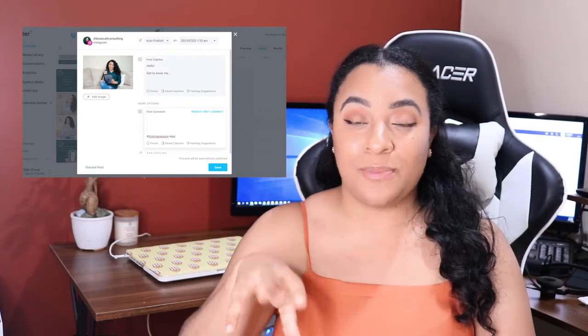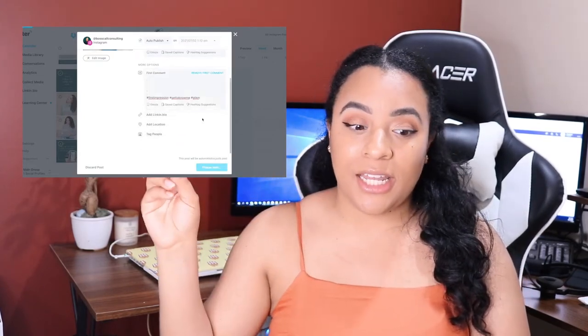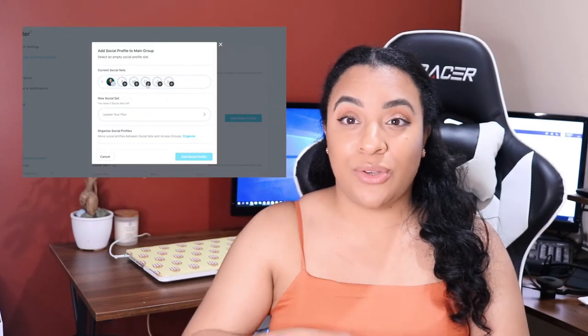With Later you can schedule posts to Instagram, Facebook, Pinterest, LinkedIn, and Twitter — all in one place. I've been looking into Planoly since a lot of people say it's really great, but as of right now I swear by Later because I like that I can put my captions in the first comment instead of in the actual caption box.